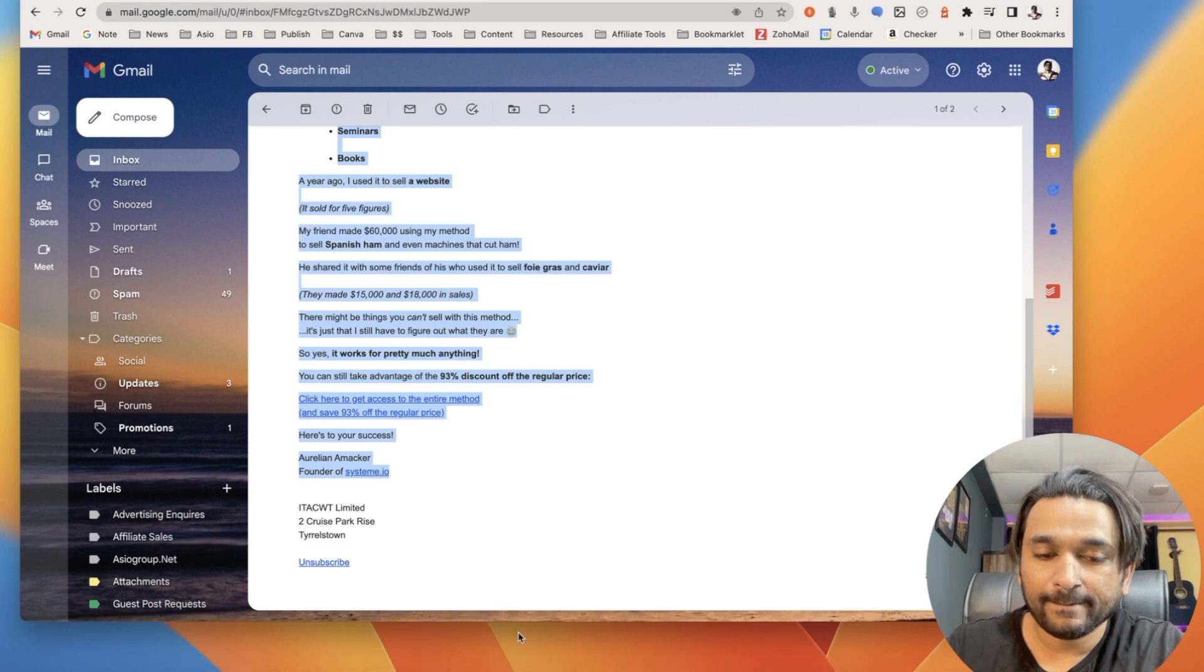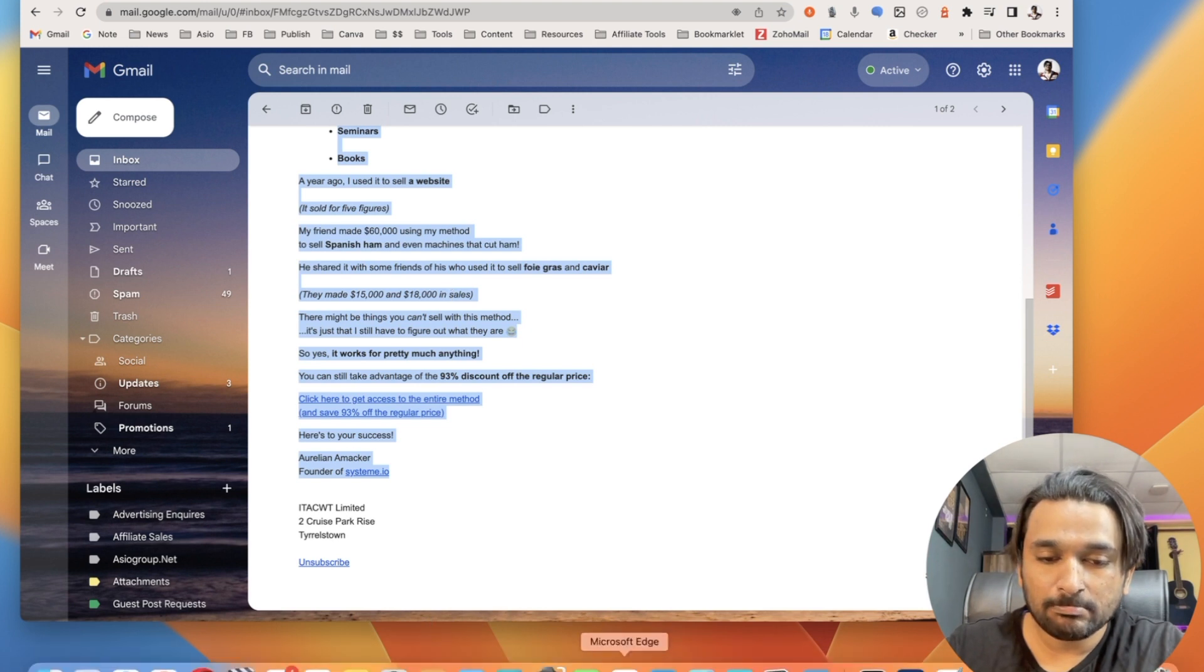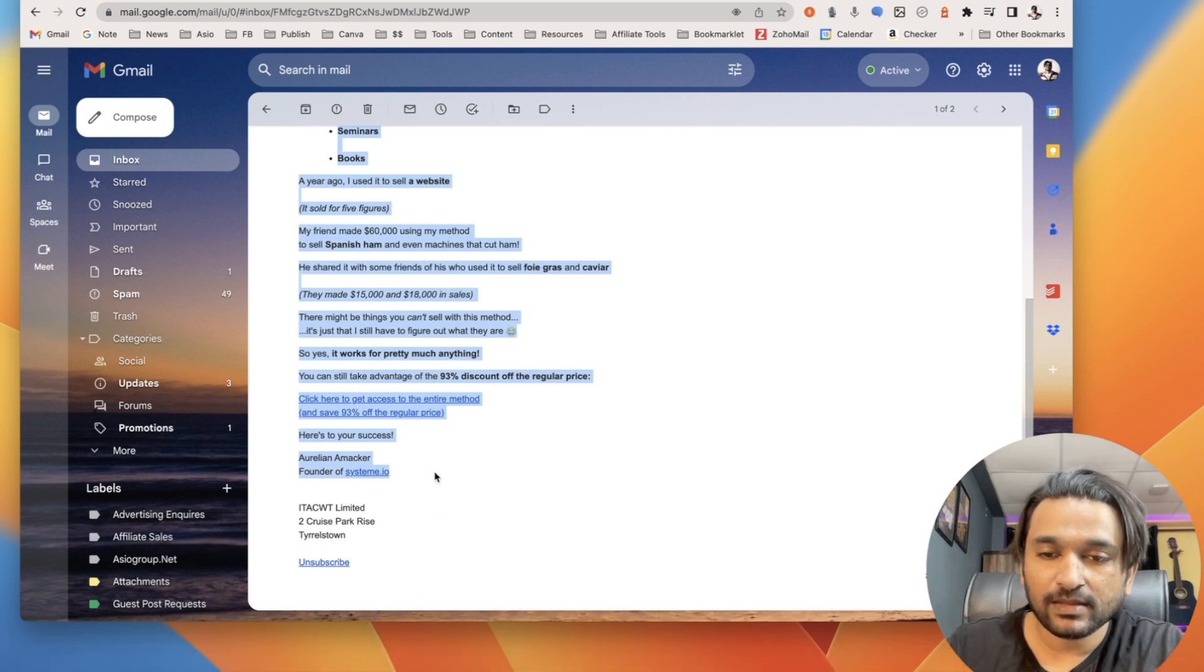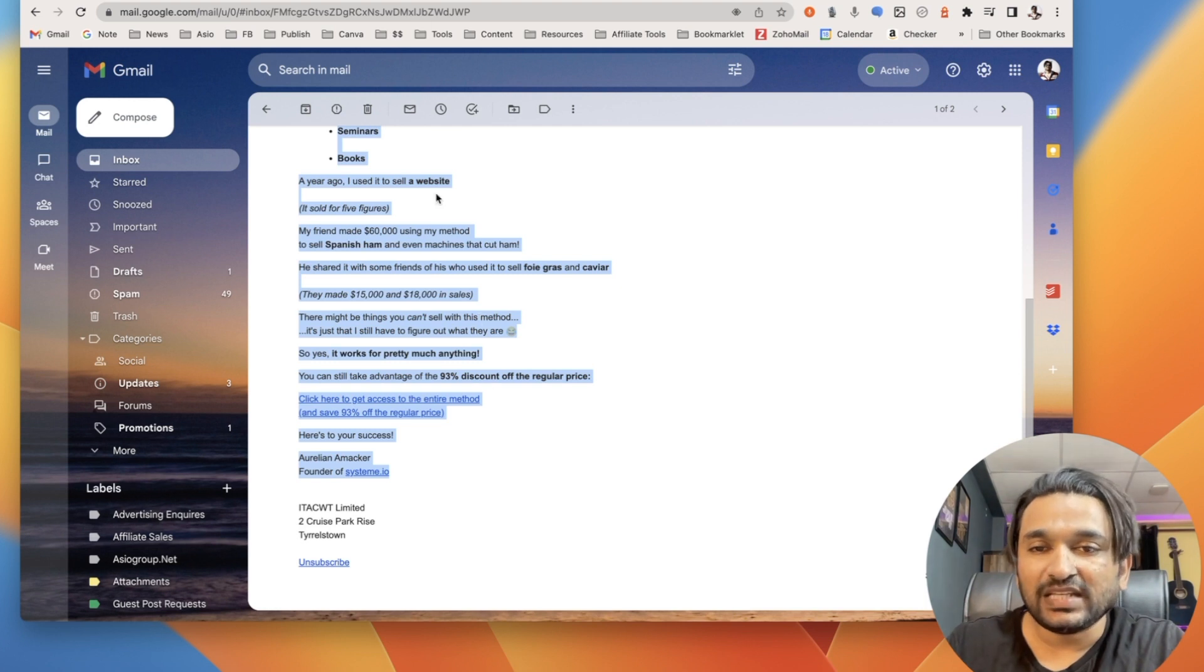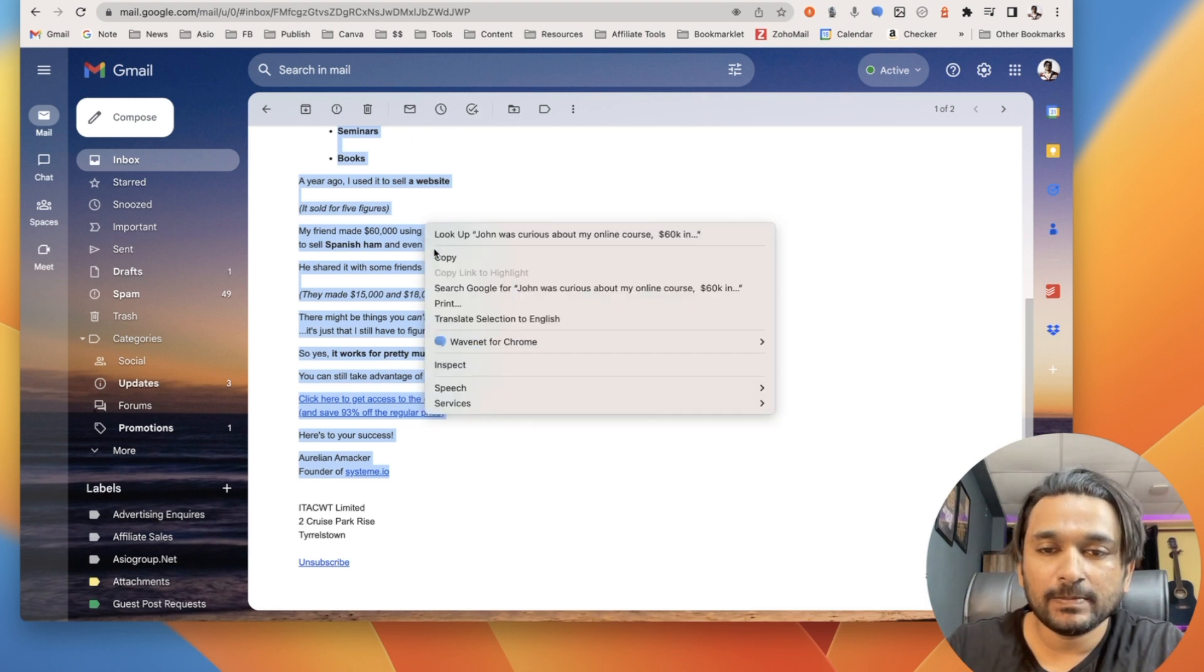John was curious about my online course. $60,000 in four weeks. Easy email marketing. He asked me what kind of business does this method work for? Here's what I've sold using it. Online courses, coaching programs, subscription offers, software seminars, books.